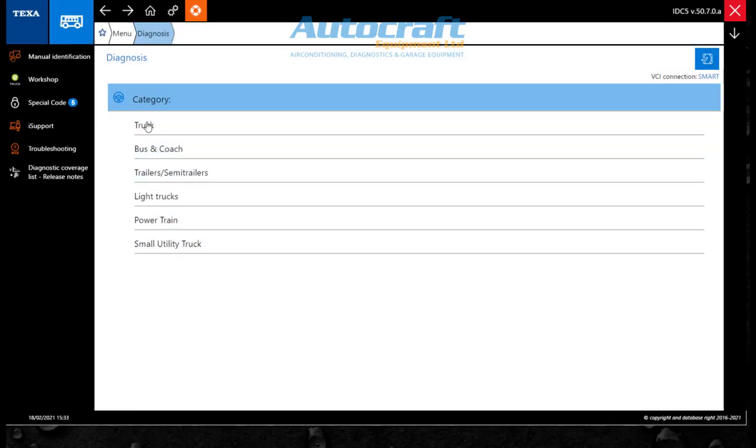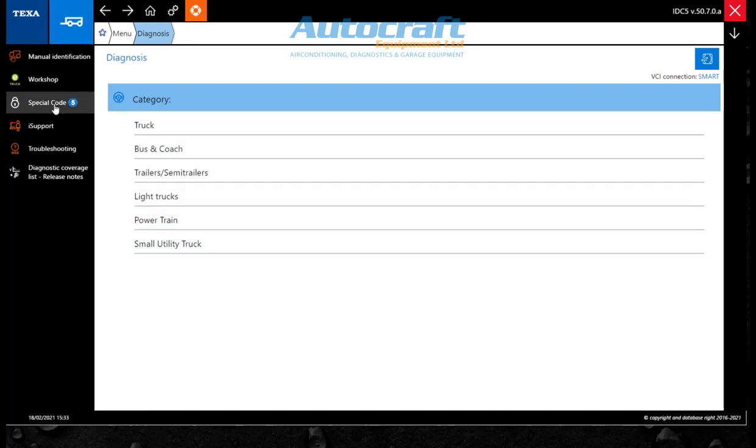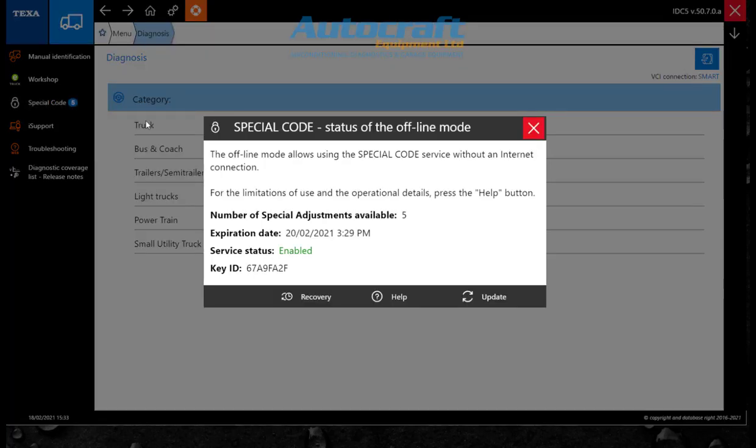Just go to your main menu where you choose your vehicles, and you'll see it up there on the left hand side where my mouse is. Mine's got a number five, so it tells me I've got five attempts that I can use again.